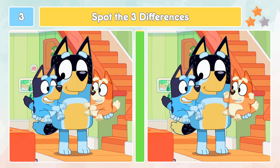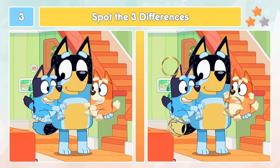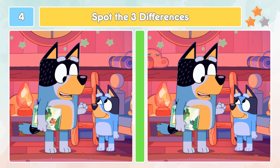This is the two stars medium level. Let's check out the differences. Did you spot those three differences?